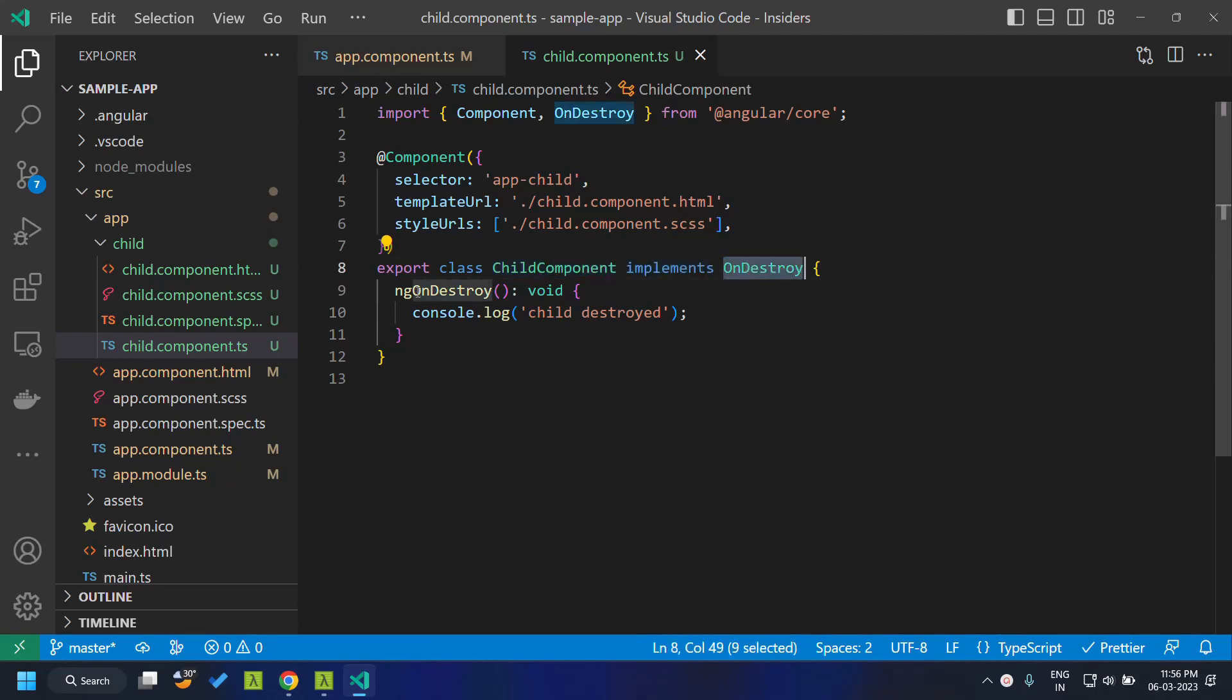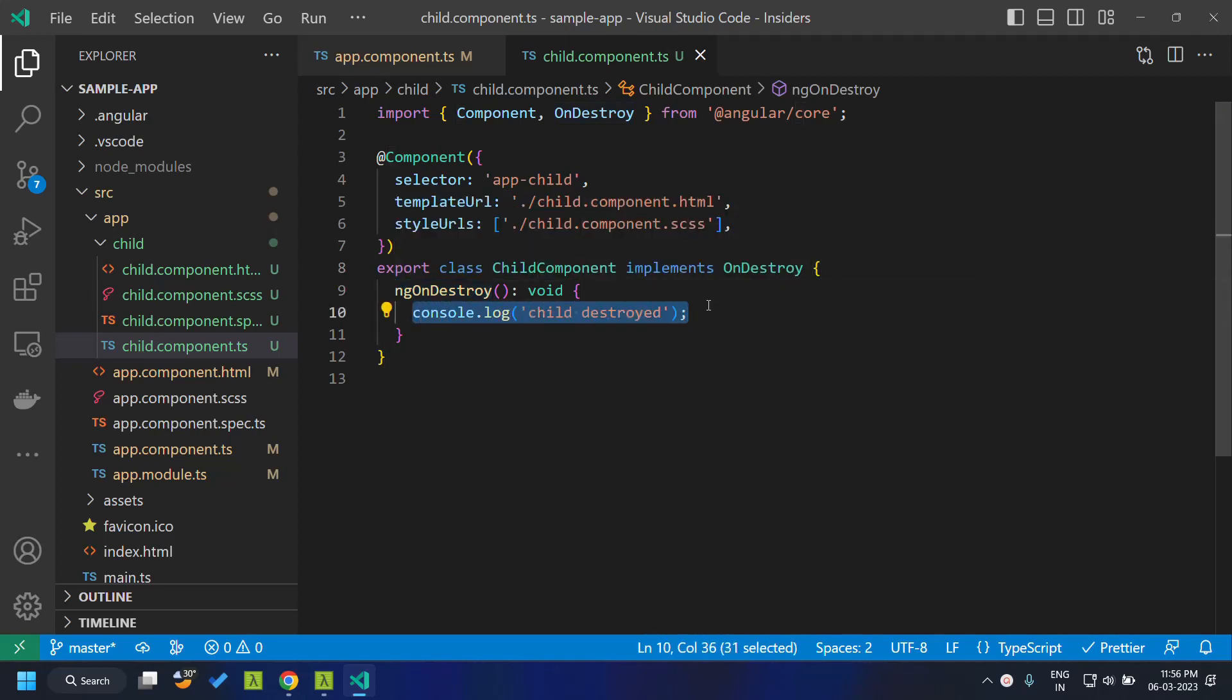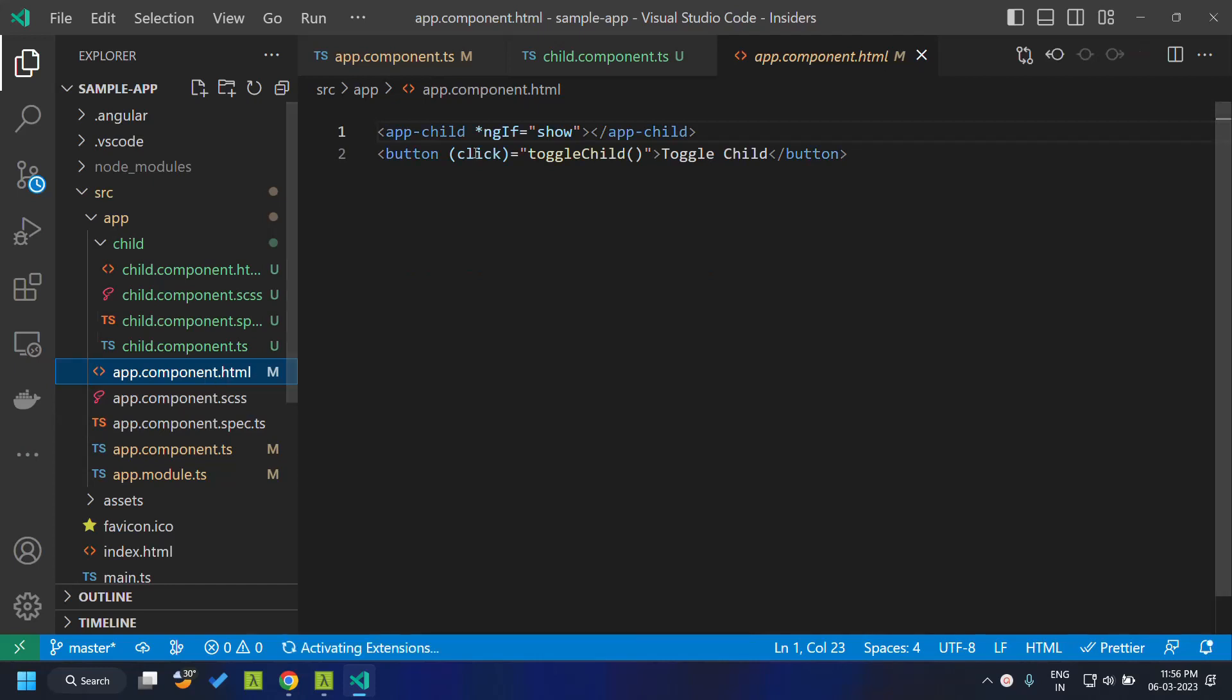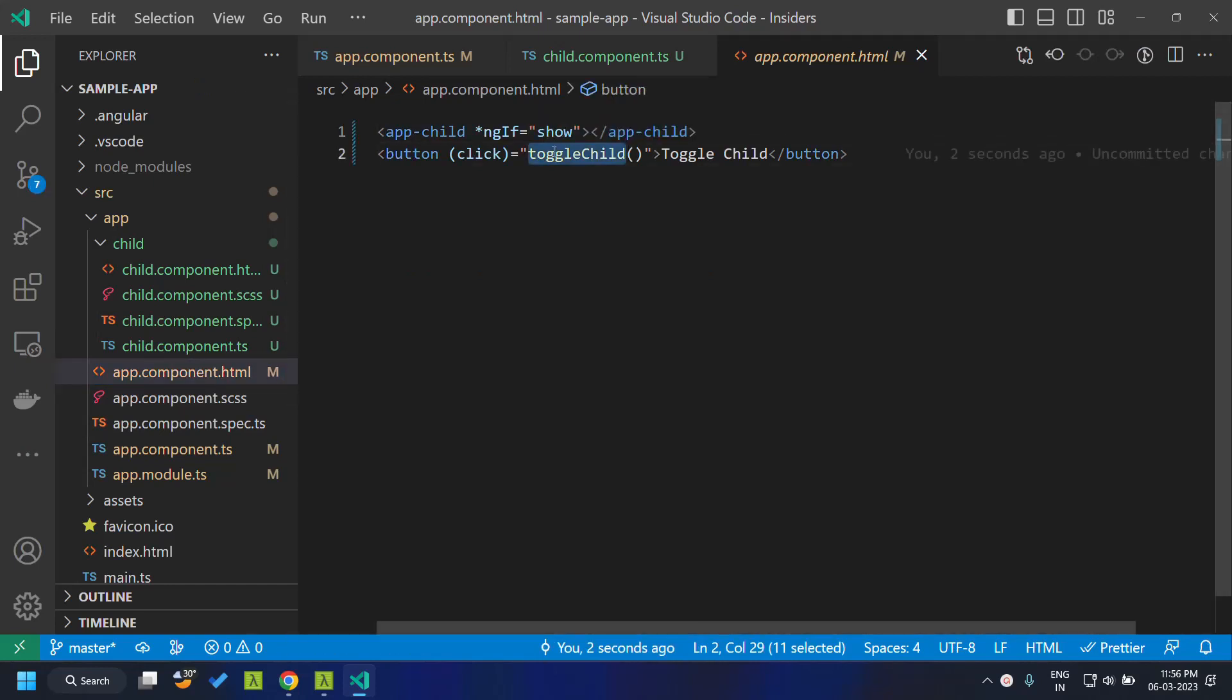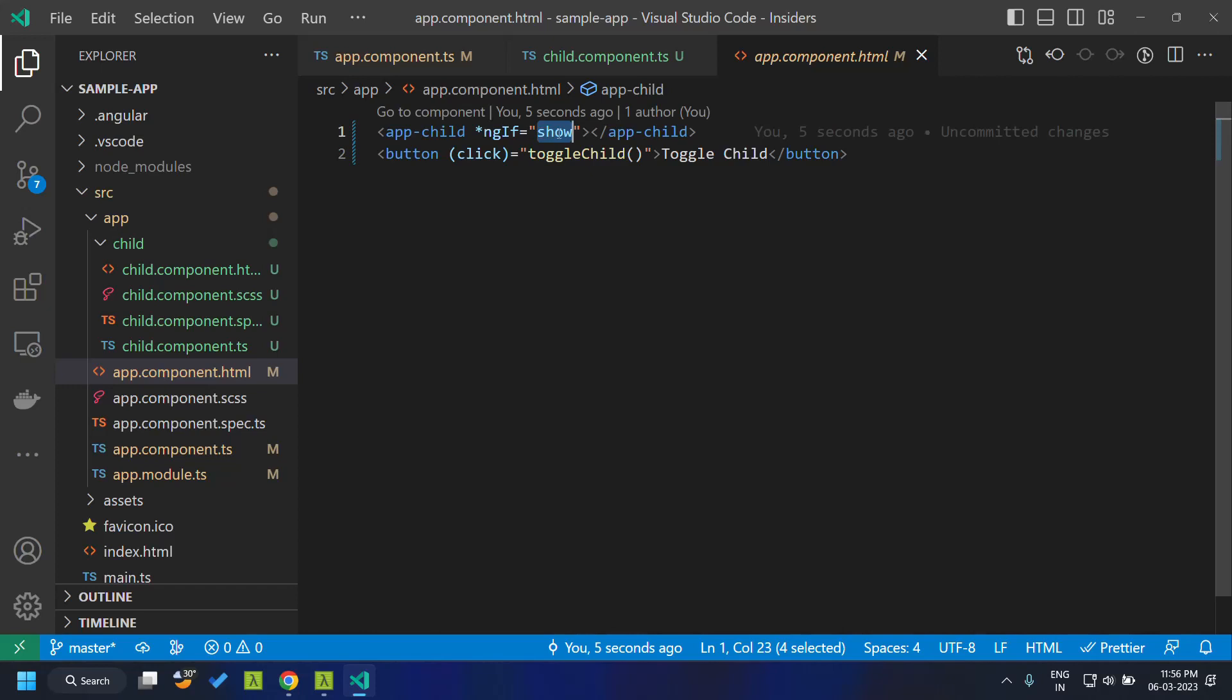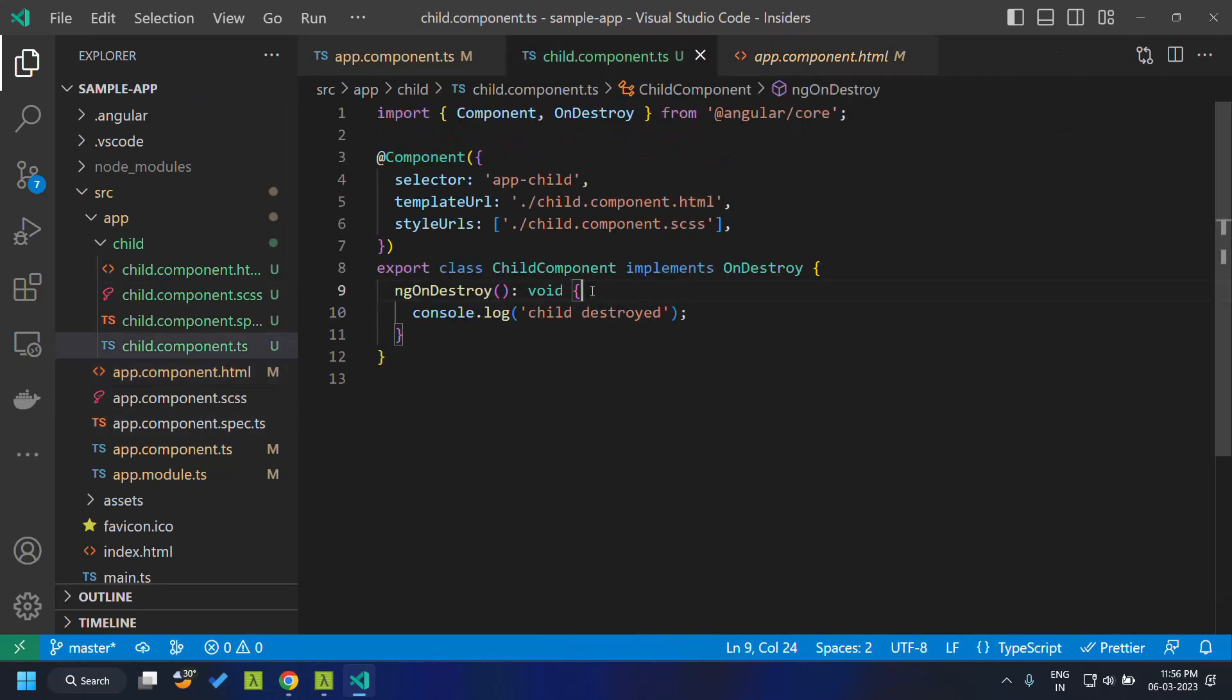So this is a normal ng onDestroy where I have added a console and when I click on this button basically I am toggling this particular flag and the child component will be destroyed and created. When the child component is destroyed this log message should be displayed.